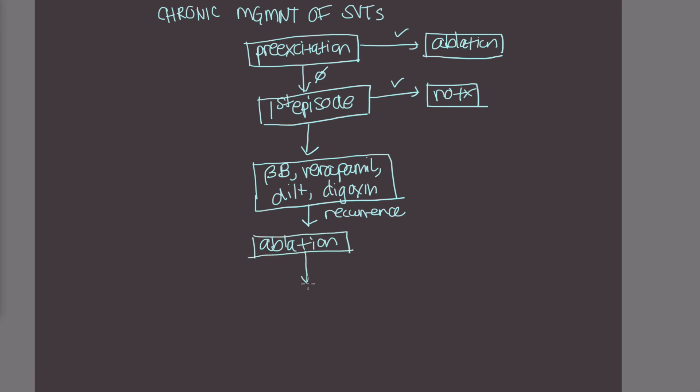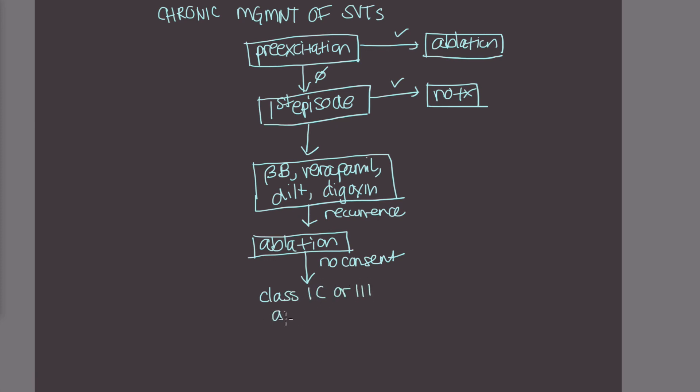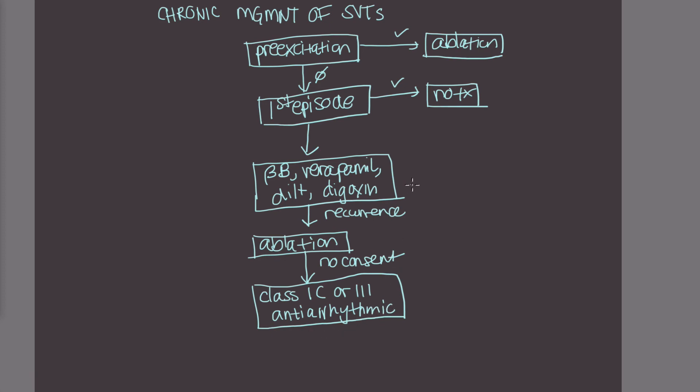Though if for whatever reason they're not a good candidate for ablation or they don't give consent, then there are some things we can do to medically optimize them. And at this point, we could give a class 1C or a class 3 antiarrhythmic as prophylaxis. So you can see it's pretty similar to the acute management in that antiarrhythmics are kind of your last resort once you've exhausted everything else.